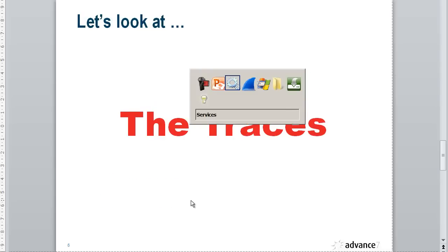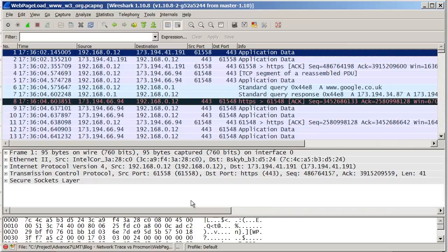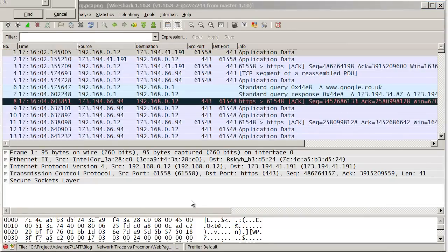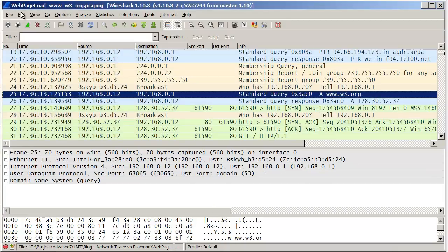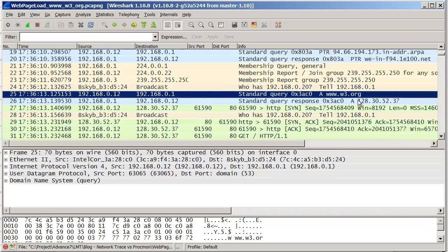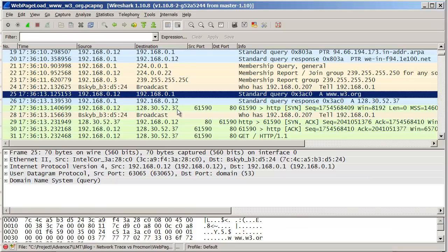Let's look at the traces. We're going to start with the Wireshark trace. The first thing I'm going to do is look for this actual string, which is the address of the website. We can see here that we have a DNS query looking up the address of the website. The address is returned here, and then the very next thing in the trace is a connection to that 128.30.52.37 address.